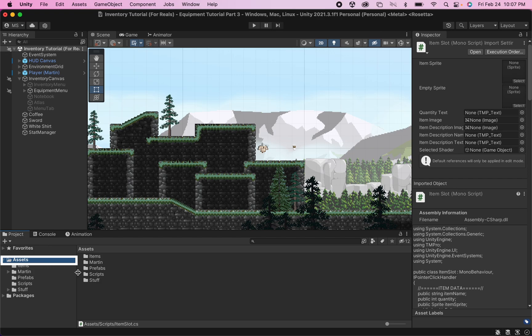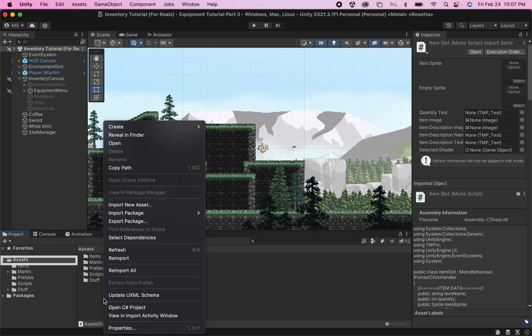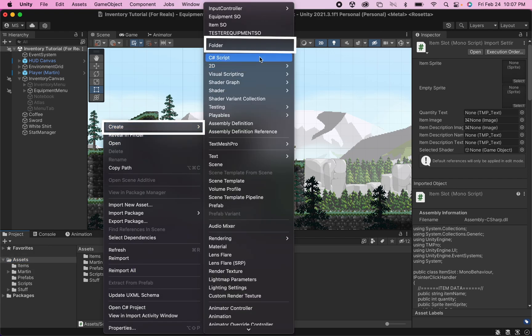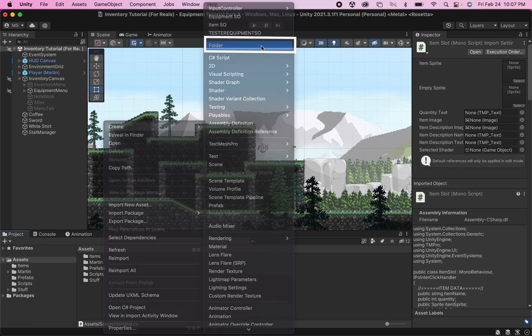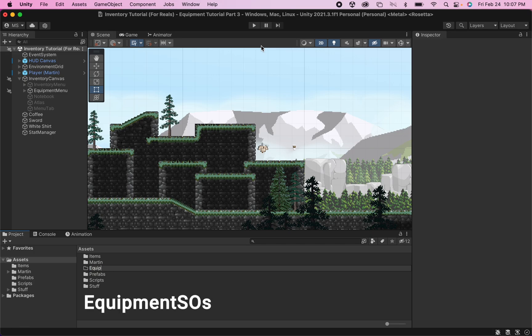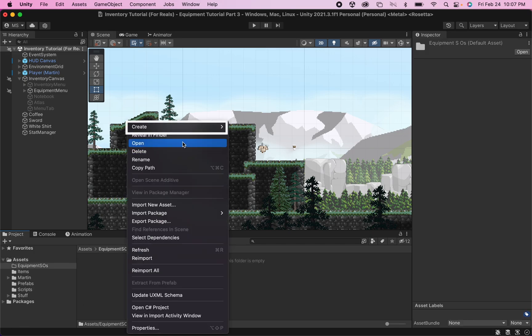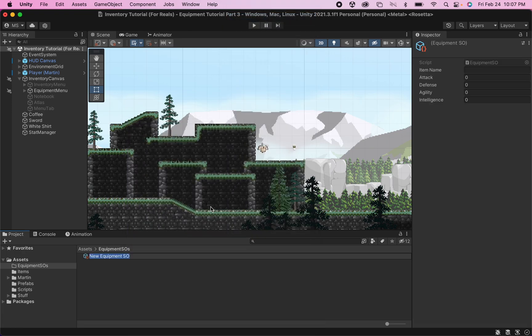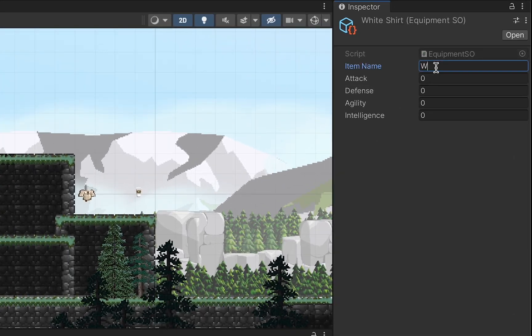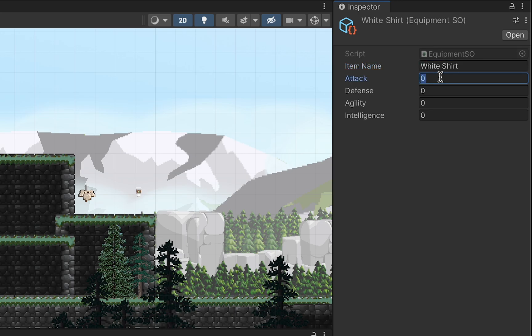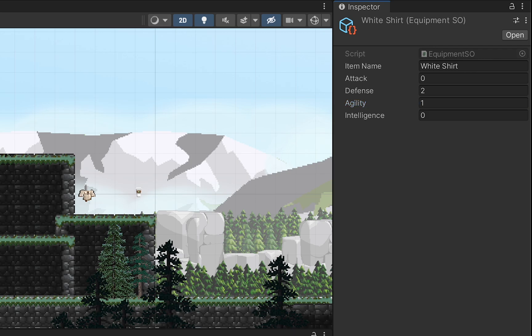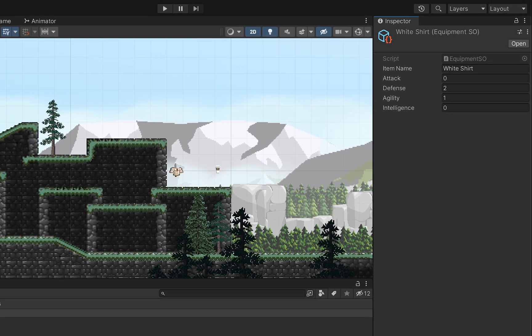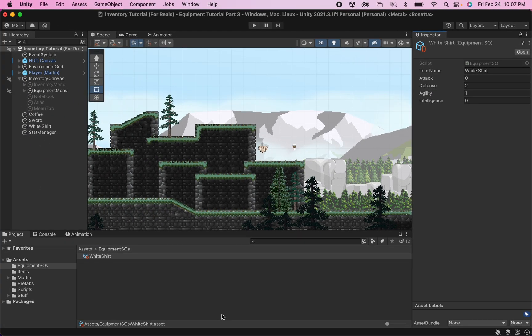With that done, I'm just going to head to my assets root menu here and create a new folder. I'm just going to call this one Equipment SOs for Scriptable Objects. Inside of that, I'm going to create an Equipment SO. And let's just call this one White Shirt. You'll notice over on the side here that I can give it its official in-game name and add some stats. This one might have no attack, but it might add two defense and one agility to my player. Now I've actually got some stats to go with this White Shirt here. However, it's not actually being stored anywhere in the game, and I can't quite access it yet. And so we've got another step to go.